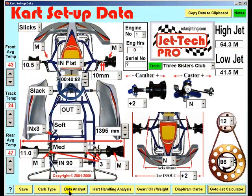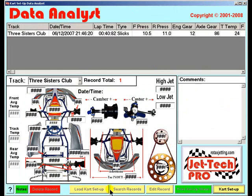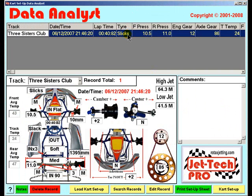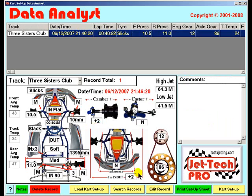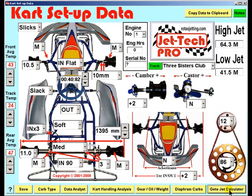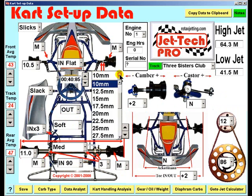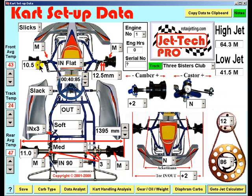Entering the Data Analyst now, you can see the record has been saved. Records selected are displayed in this top data grid, and displayed in the graphic below. Let's return to cart setup and enter a couple more records.